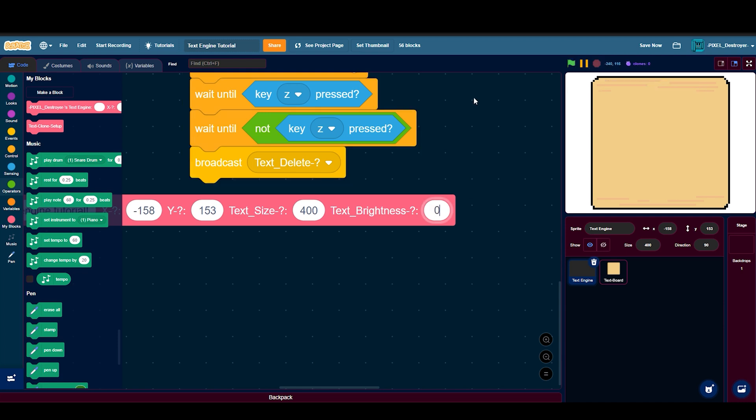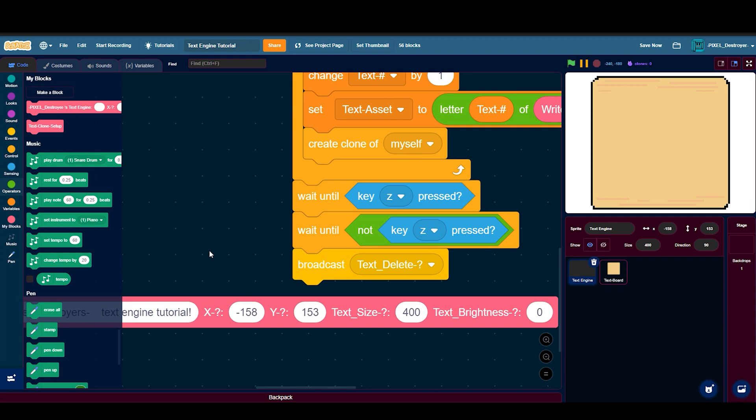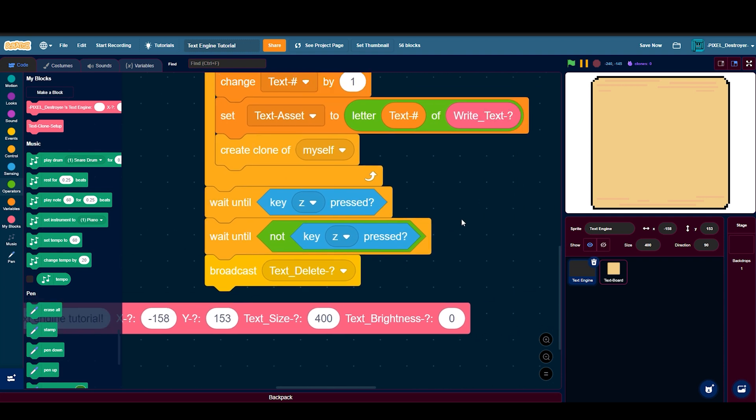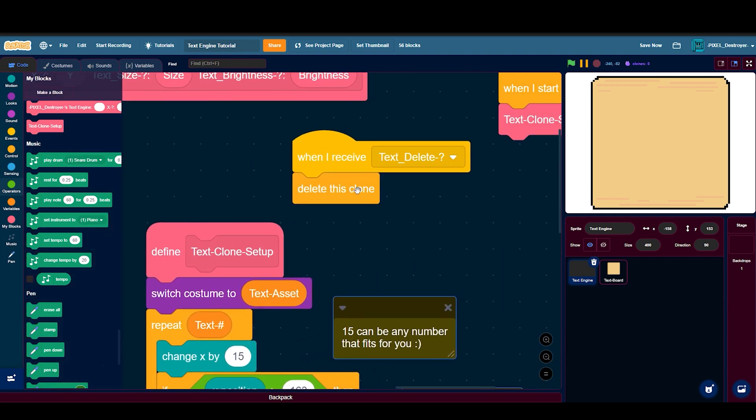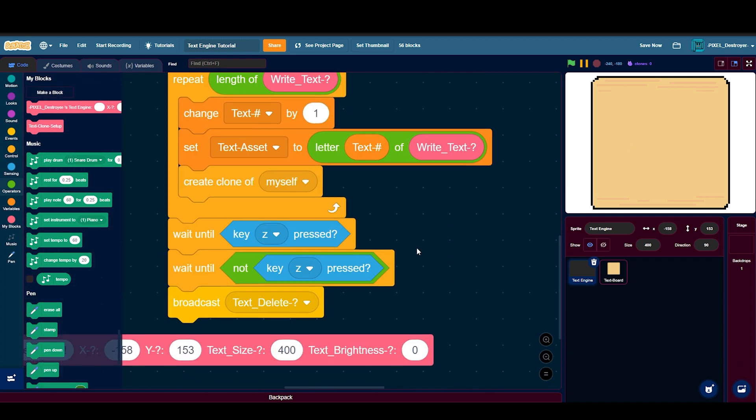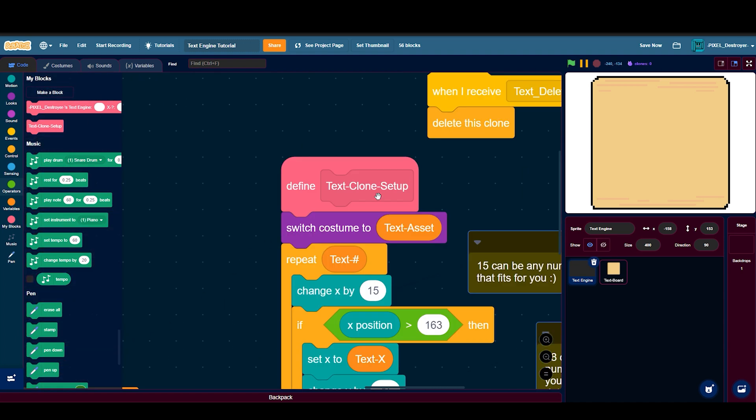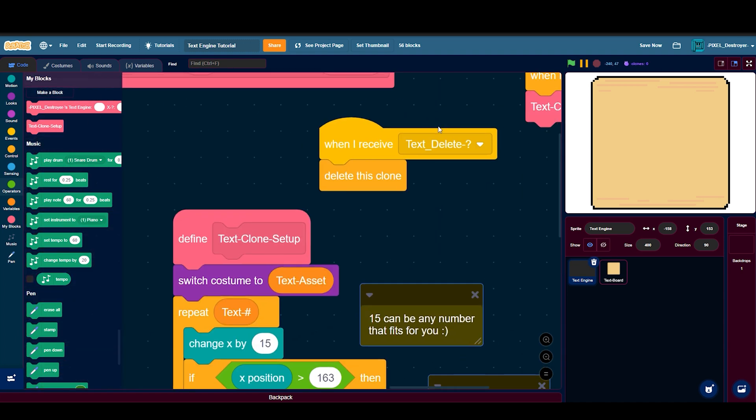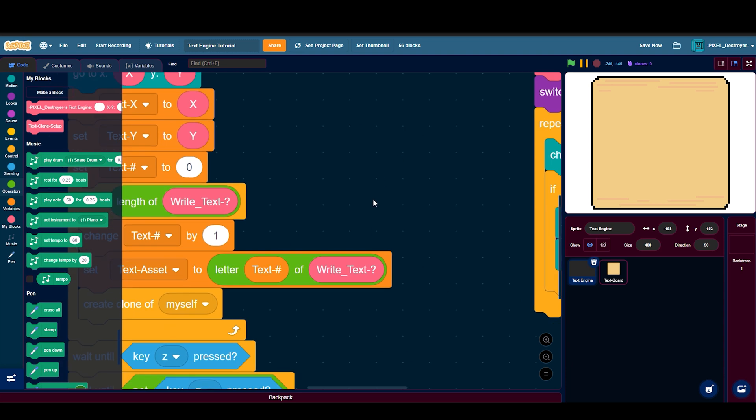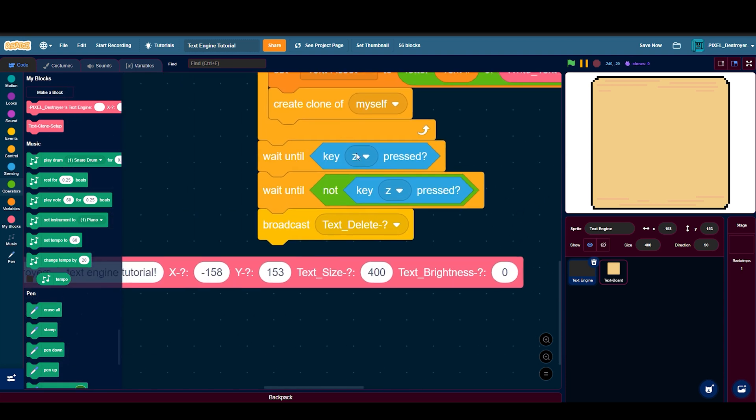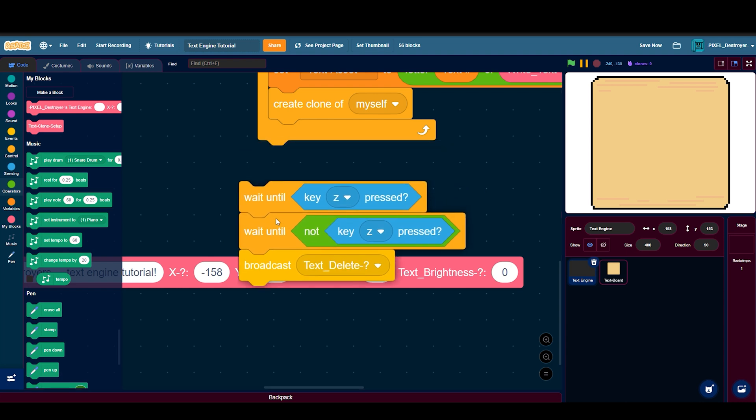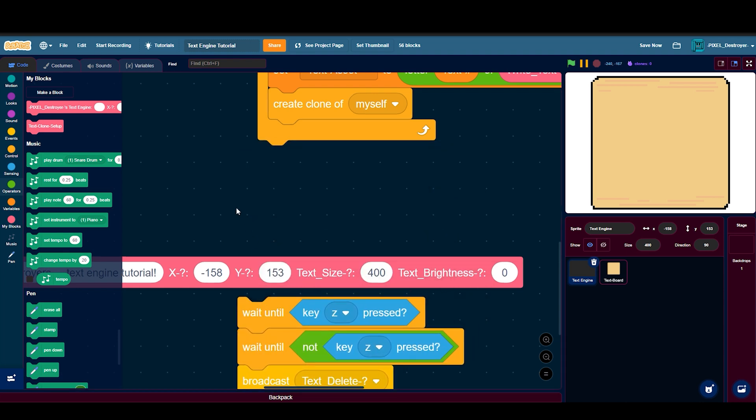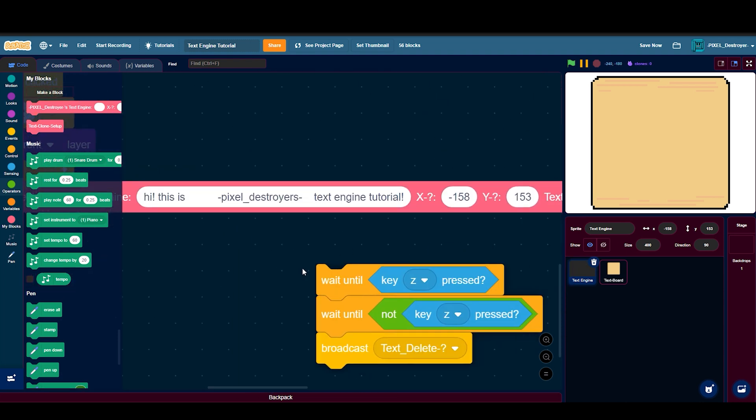Then put another thing, make a broadcast called text delete. Then when you receive text delete, delete this clone. So this can be any key, I'm just doing when z key's pressed, wait until not z key's pressed, and then broadcast text delete.